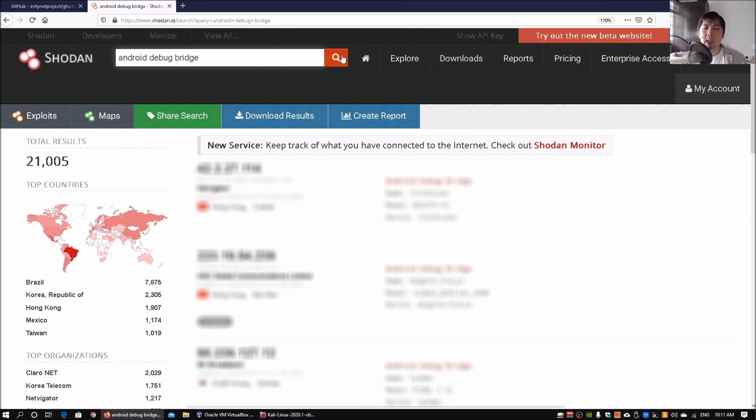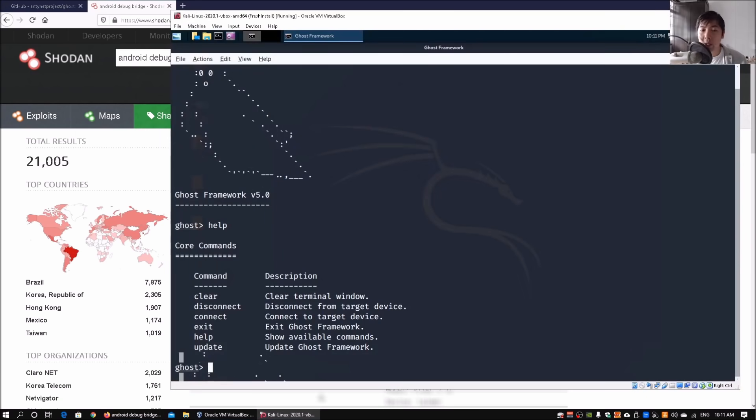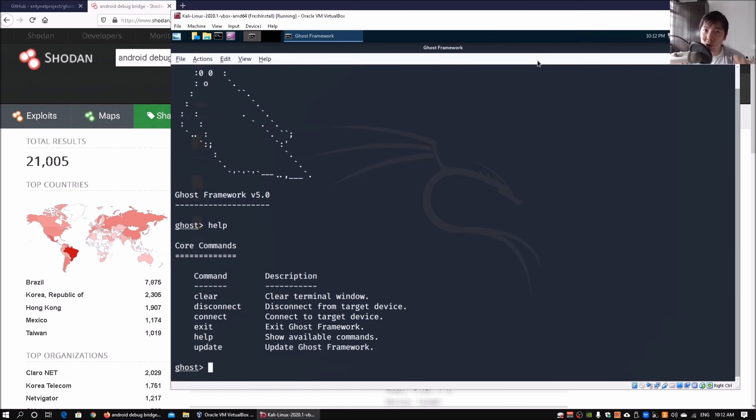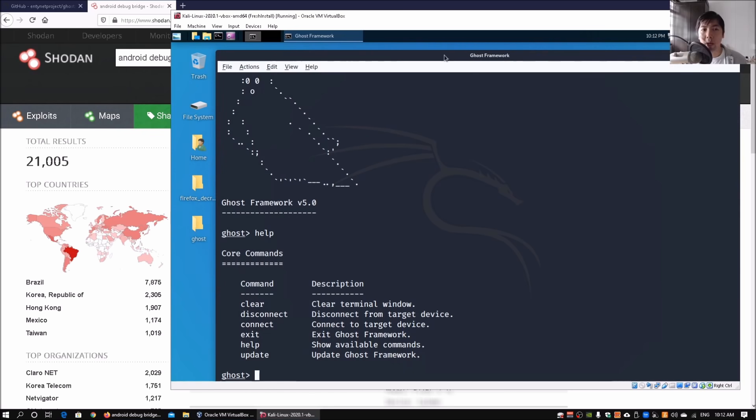This is where we go back into Kali Linux and we can try to connect into the system. Really interesting way of looking at how we can control Android devices through this delivery mechanism.